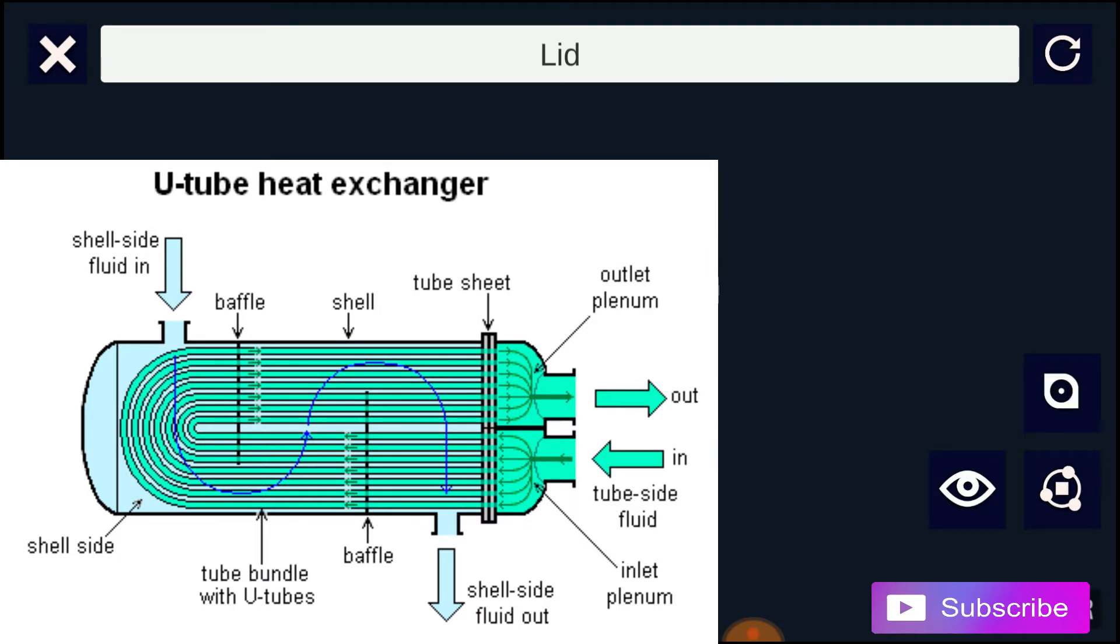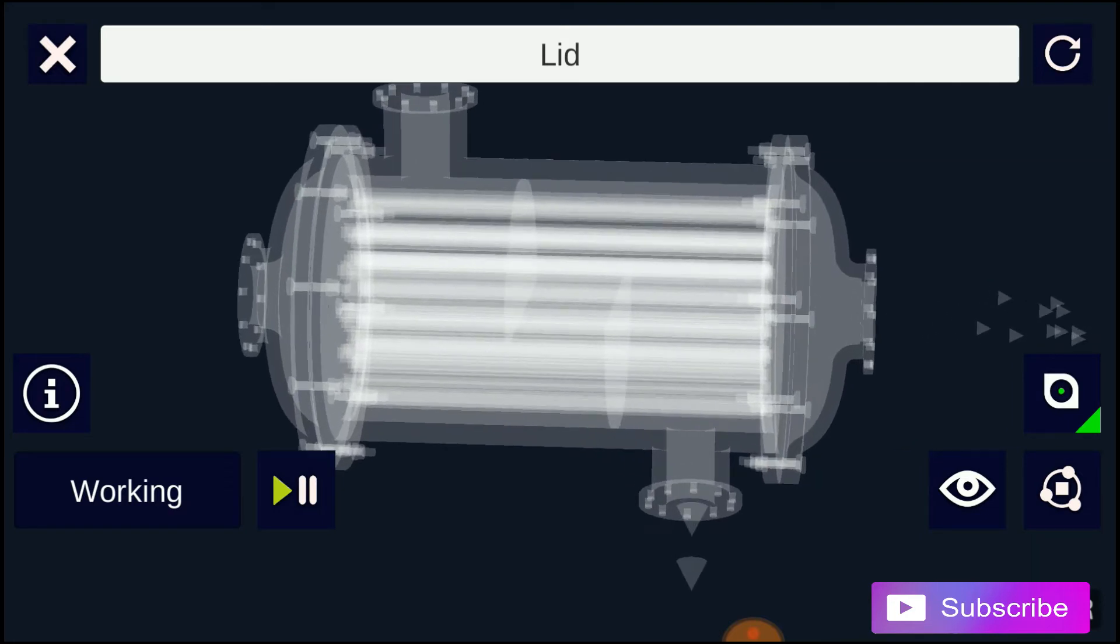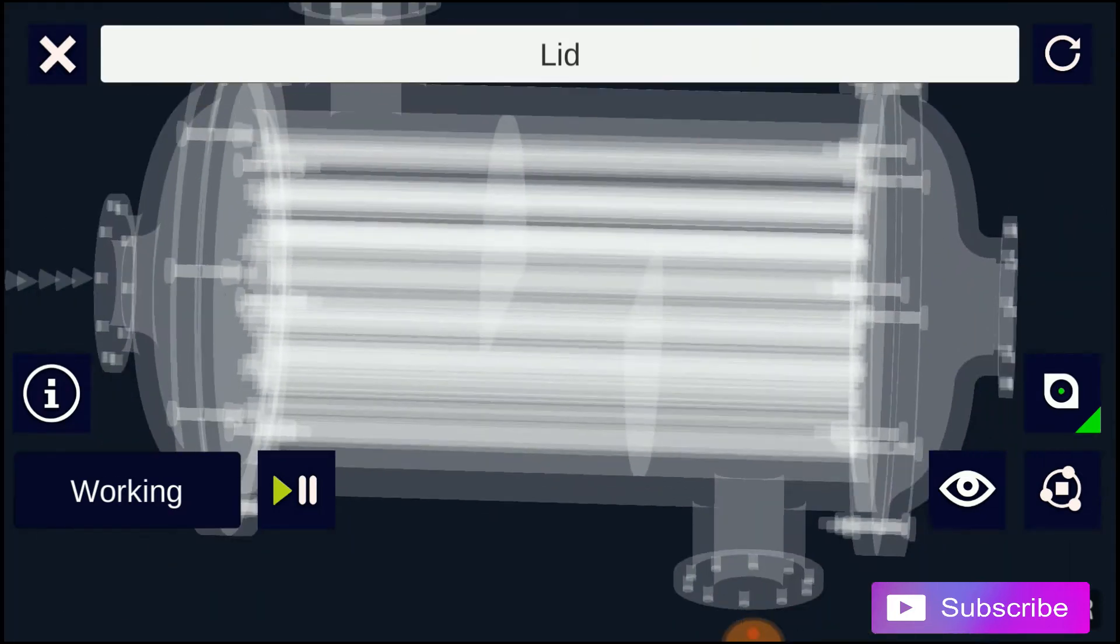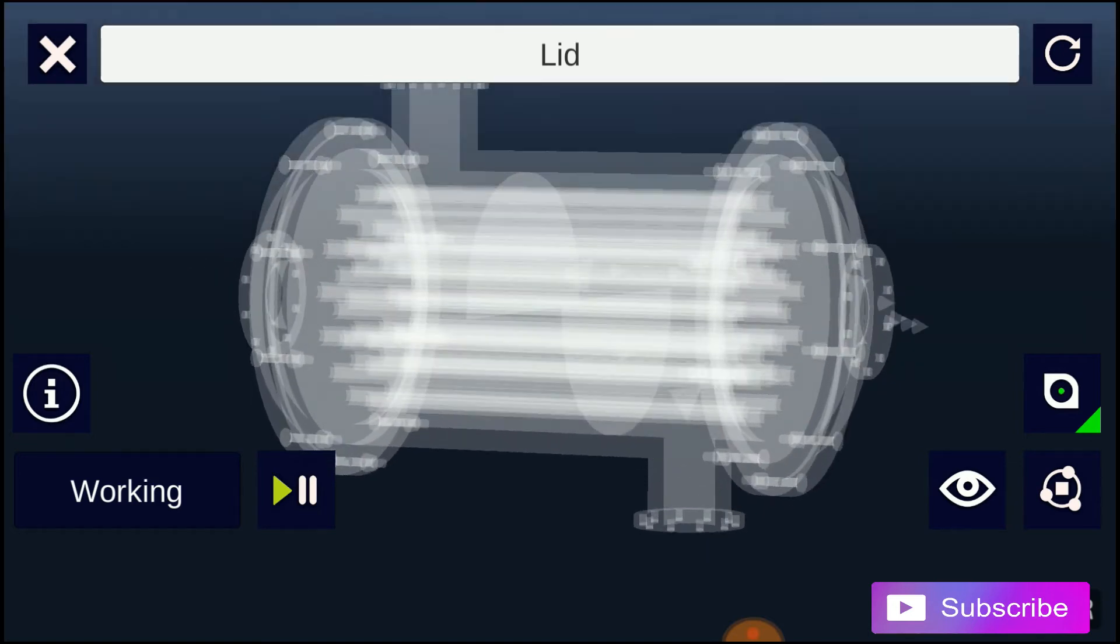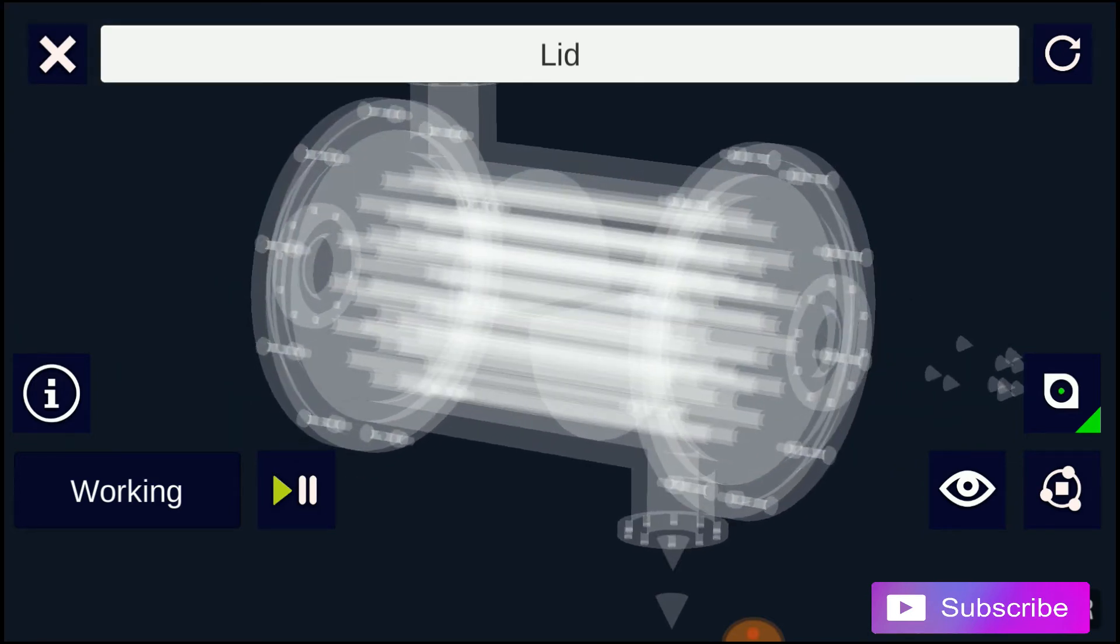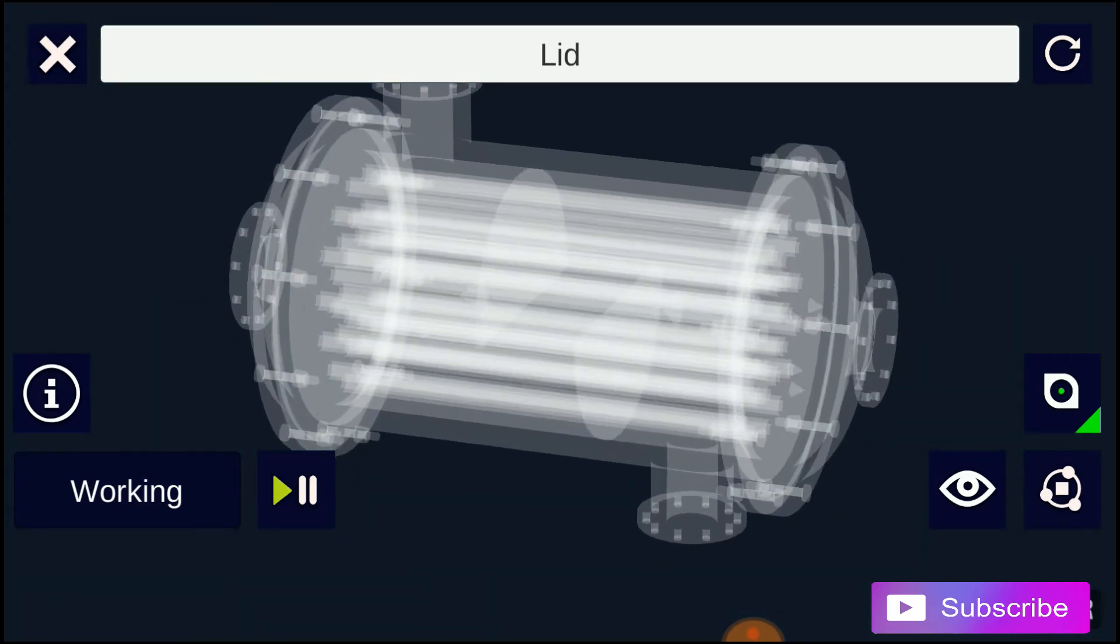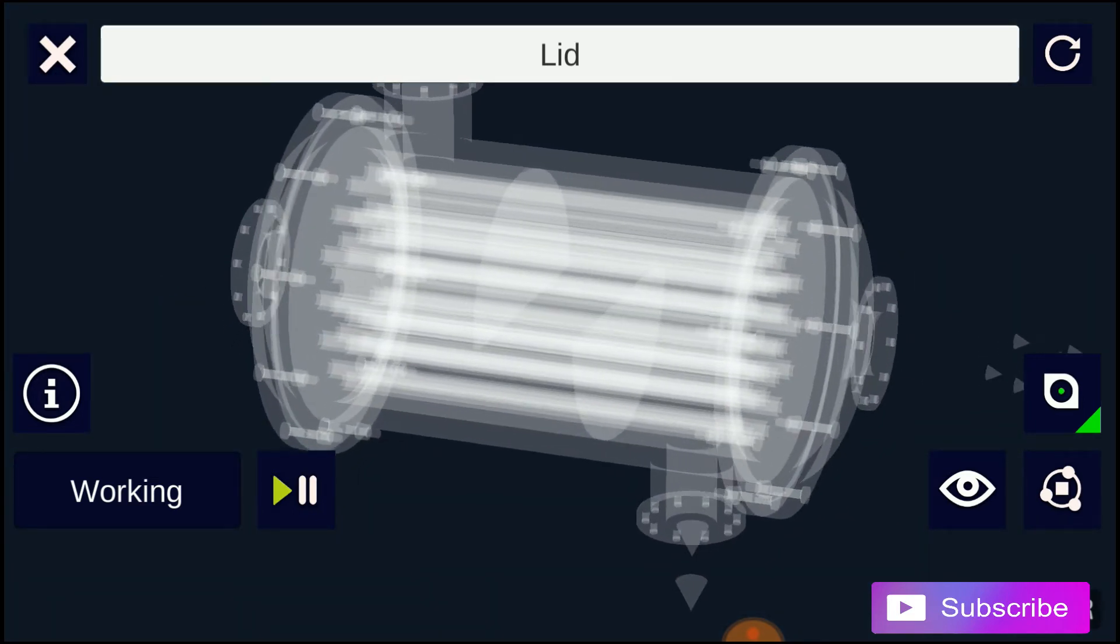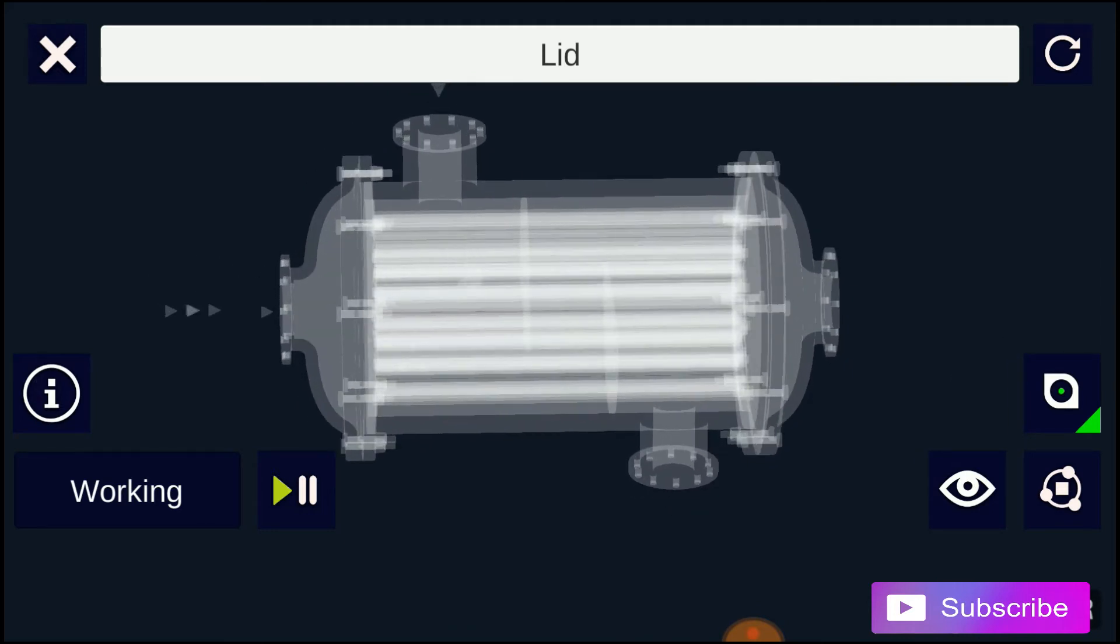The tubes may be straight or bent in the shape of a U, called U-tube heat exchangers. In nuclear power plants called pressurized water reactors, large heat exchangers called steam generators are two-phase shell and tube heat exchangers, typically U-tubes. They are used to boil water recycled from a surface condenser into steam to drive a turbine to produce power.